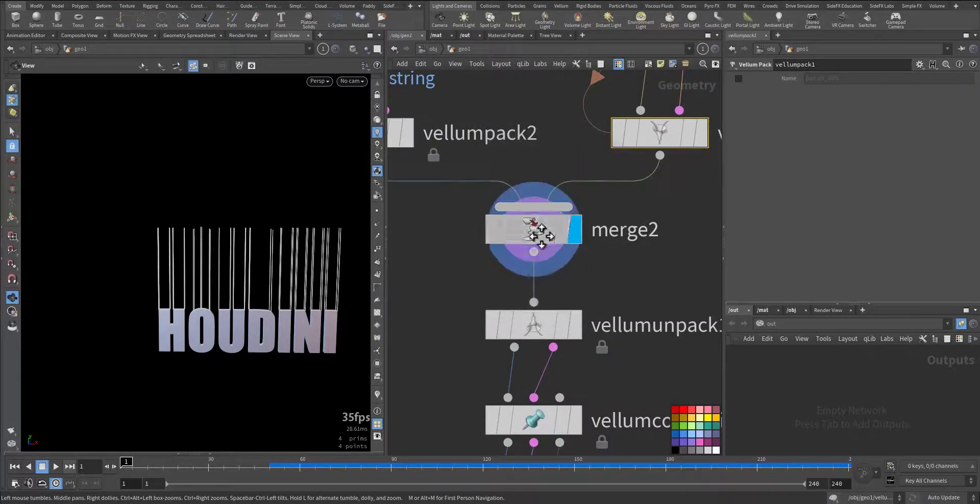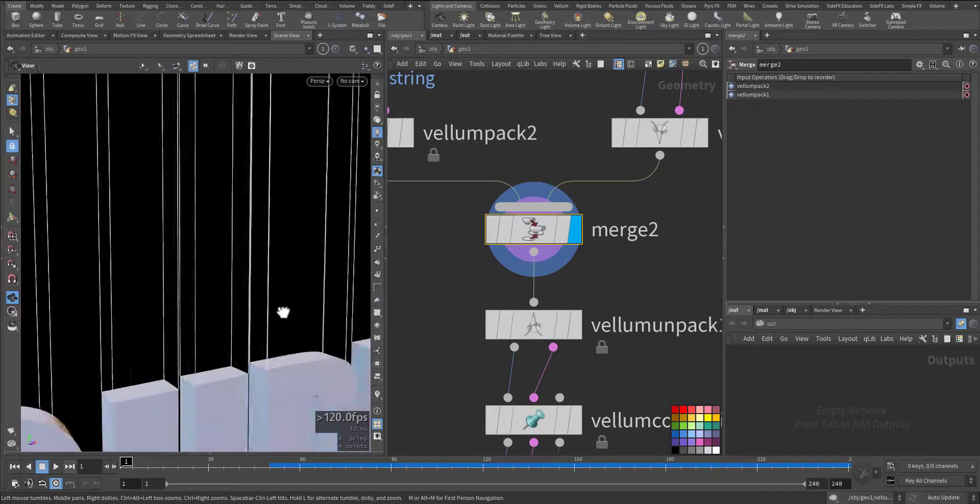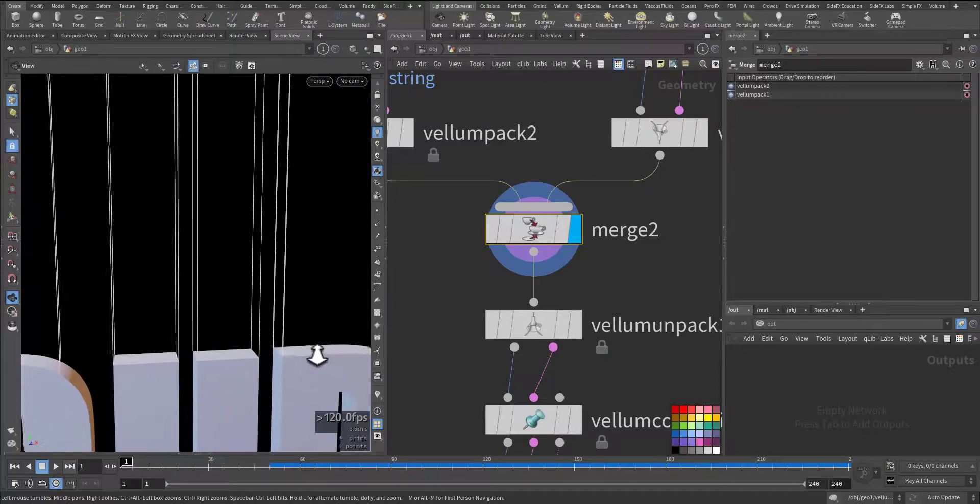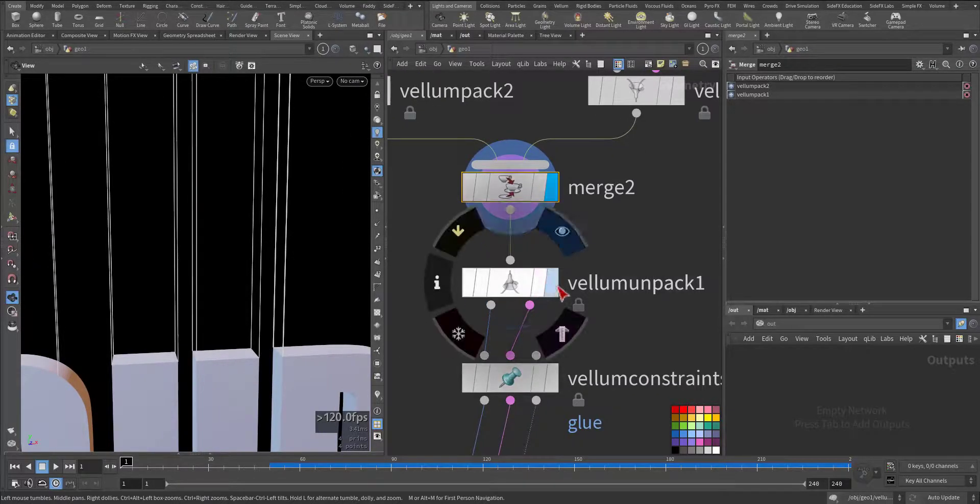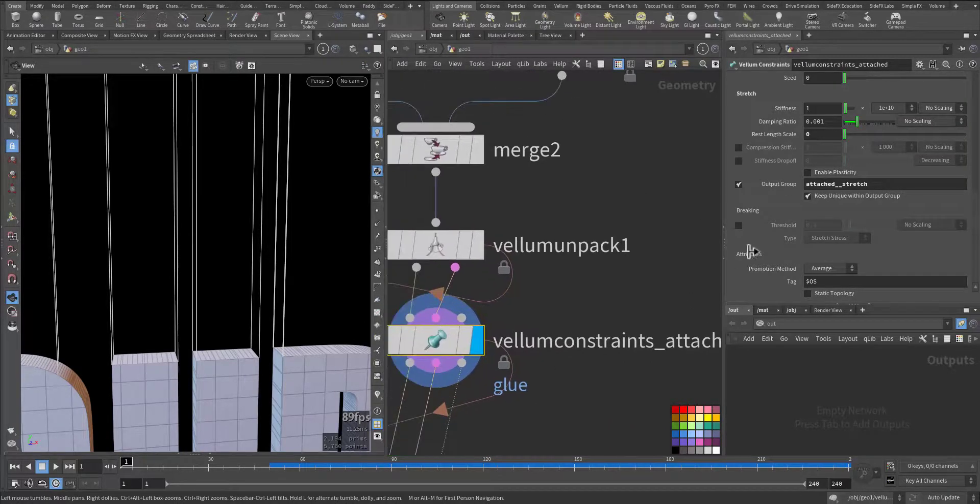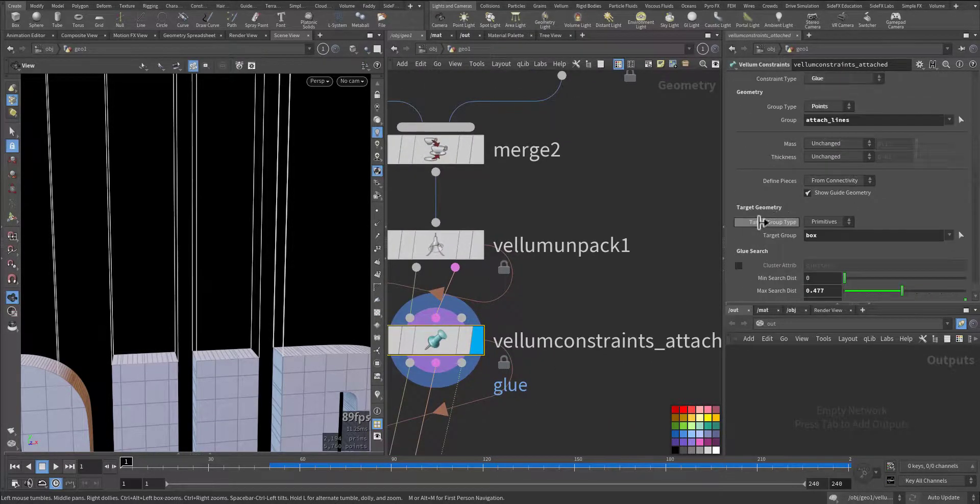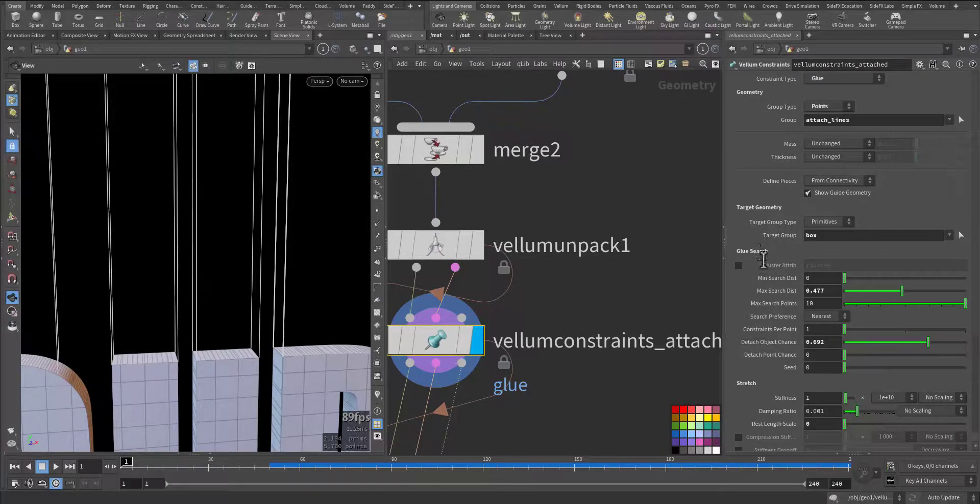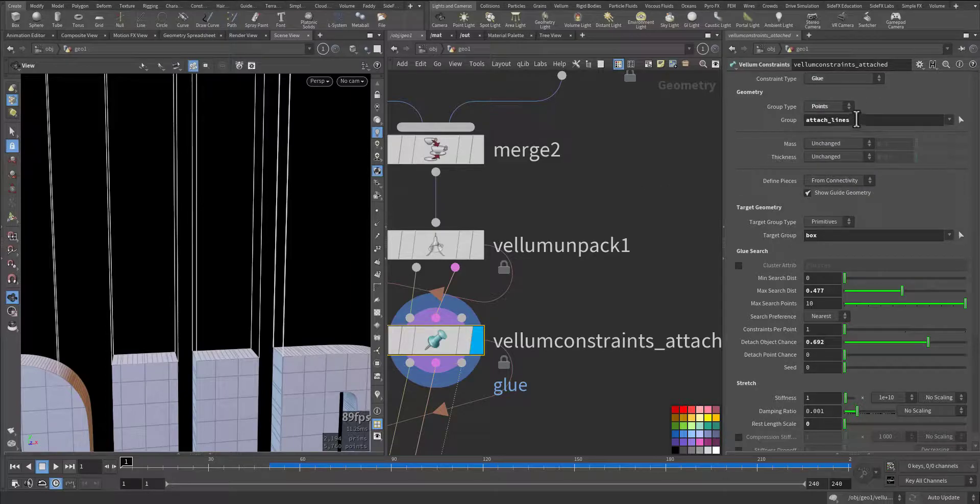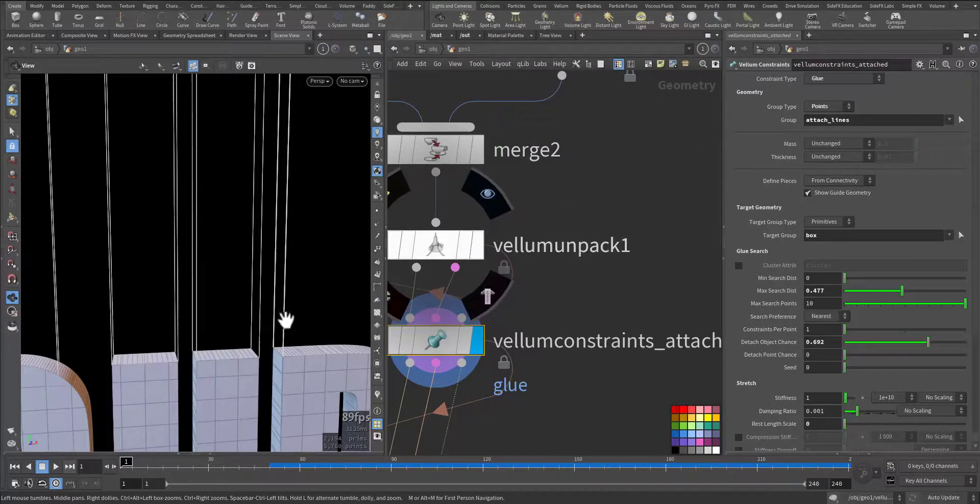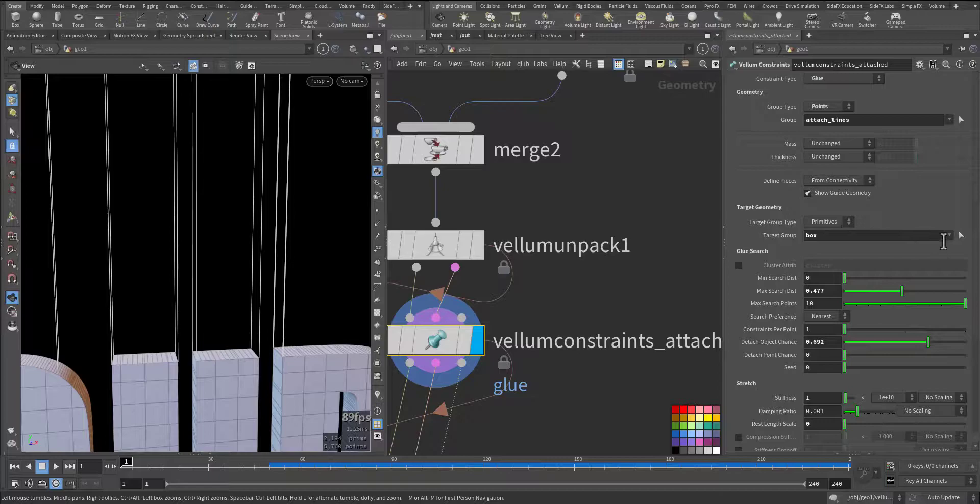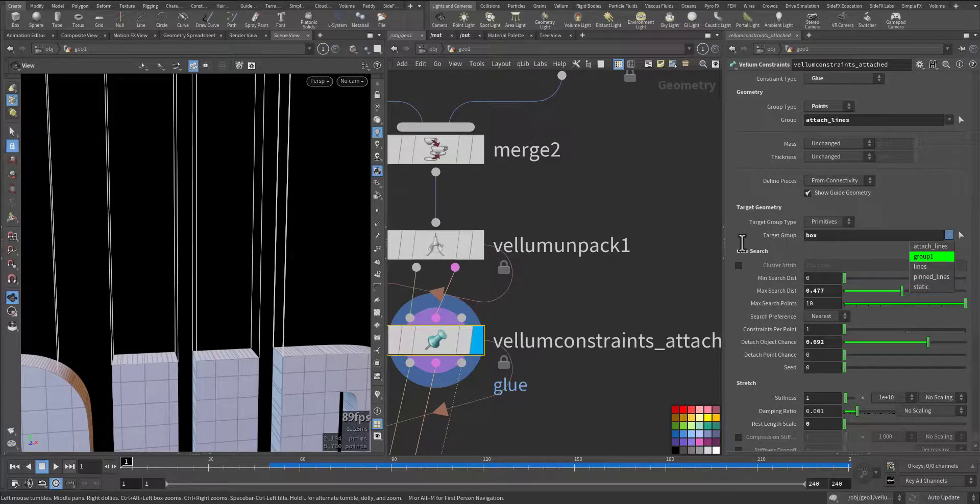After that, I merge both. As you can see, we add both merged. Now we need to connect this line to its corresponding points. So we add back, we add another, we will have constraint, and here we choose glue. Here we choose the geometry points—it's the attach points, attach lines, these lines, and where you want to attach it to the box.